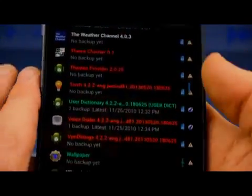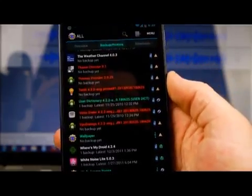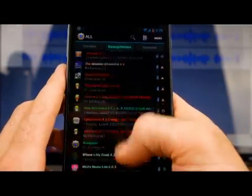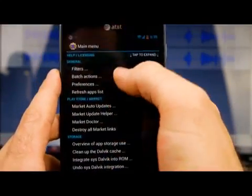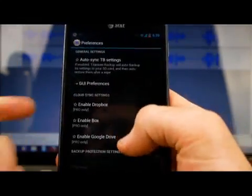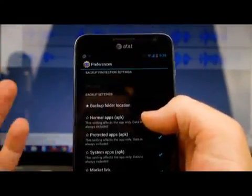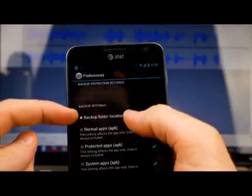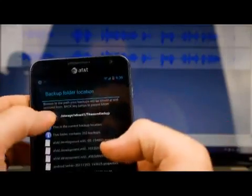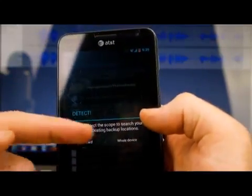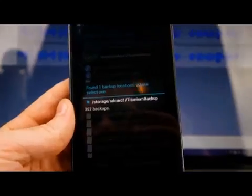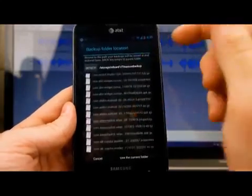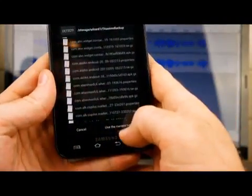I've just recently put this ROM on my phone, so there are a lot of apps I still haven't reinstalled yet. If you go into settings and go to Preferences, if you're not able to find where you've stored your Titanium backups, go into Preferences, then Backup Folder Location, and push Detect. It'll ask you to detect just on the SD card or on the whole device — just click whole device. It'll find all the Titanium backup locations on your phone. Once it shows all those backups, just click 'Use the current folder.'